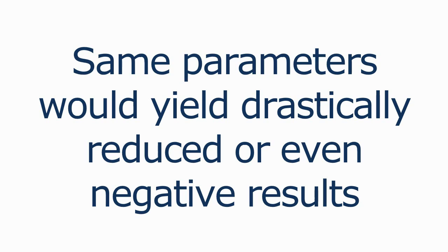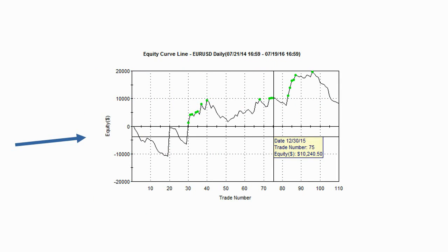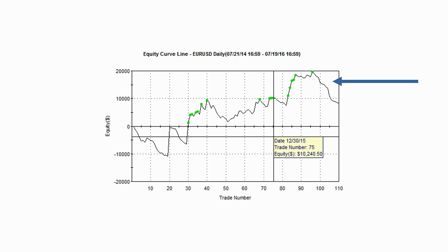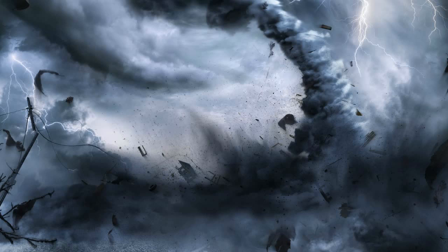If you take away that swing, the same parameters would yield drastically reduced or even negative results. This image shows what a curve fitted system would look like — to the left of the vertical line we see the optimized results, and to the right we see the subsequent system performance using the same values. After initial run-up, the system just fell apart and all the initial gains are lost. As you can see, once the equity curve line hit its peak, curve fitting is a potentially destructive process and you must find ways to eliminate it during your testing.